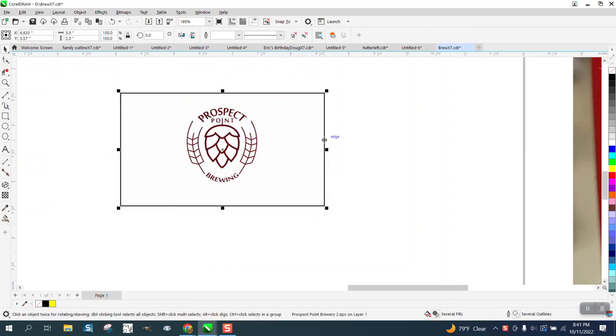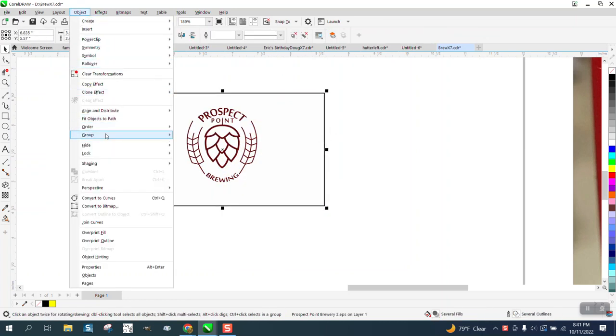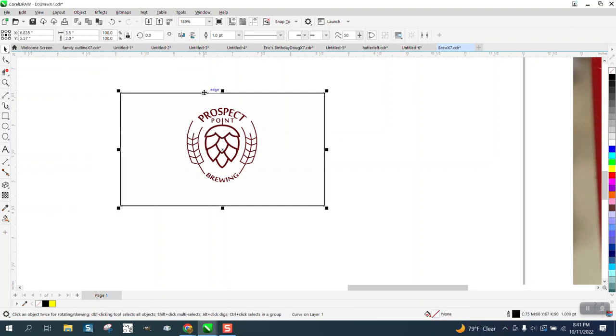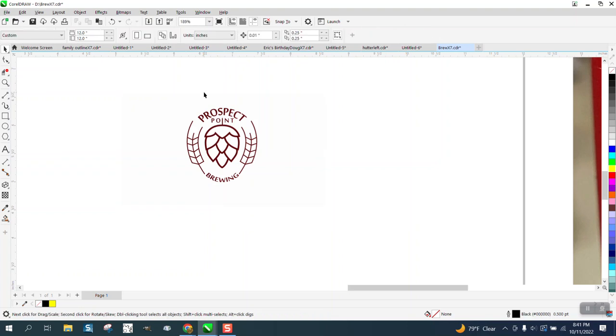So it's all grouped together. We're going to go to Object, Group, and Ungroup. And let's get rid of that outline. The outline is not in the engraving, so I'm just going to delete it.